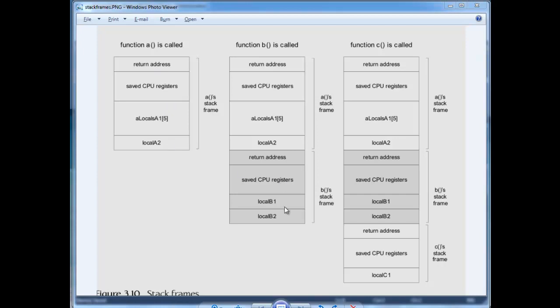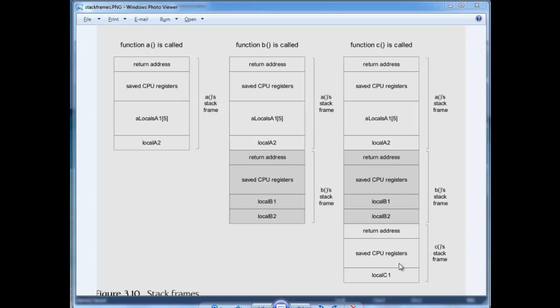And then the next time we call another function, like B, we call it B, well A's stuff is still stored here on the stack. And then B's return address, CPU registers, and also local data or automatic data, as we'll sometimes call it, is stored there as well. And then when we call C, you see that C's info is there, but B is still there.